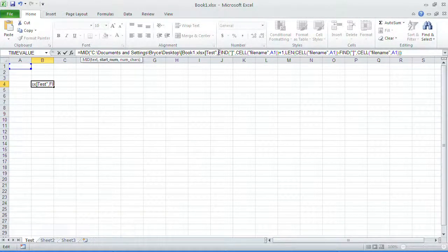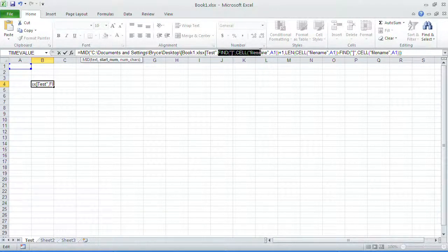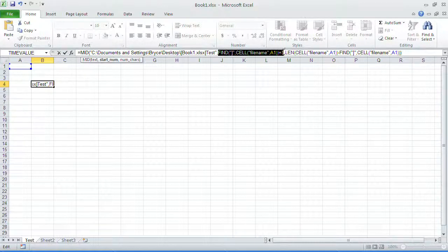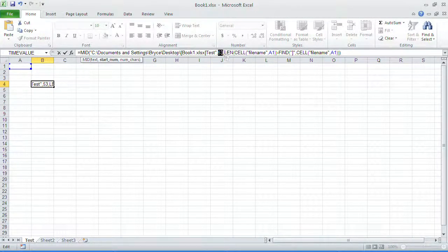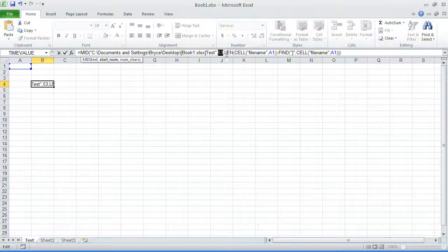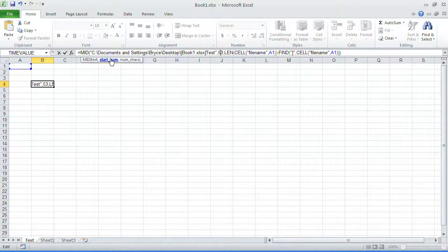We then say find the right square bracket within that name and then add 1. This will give us our starting location. You'll see it's 53 and that says start number.